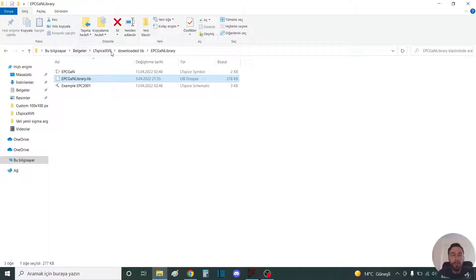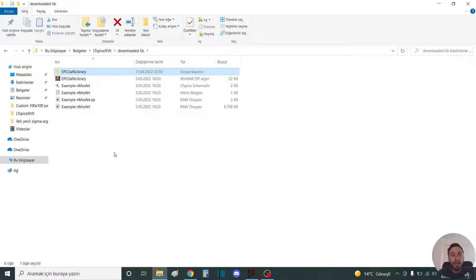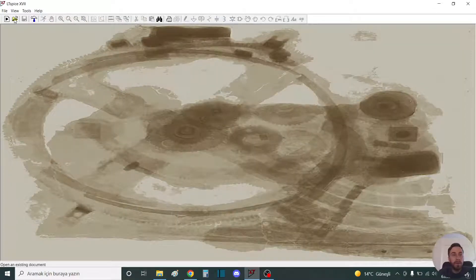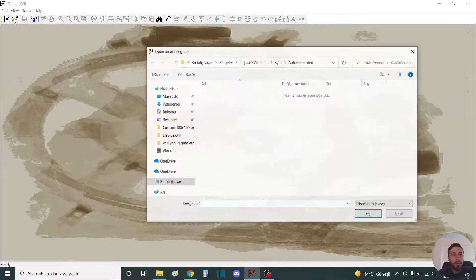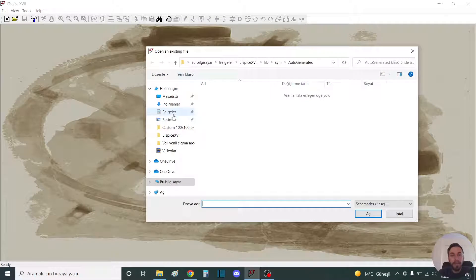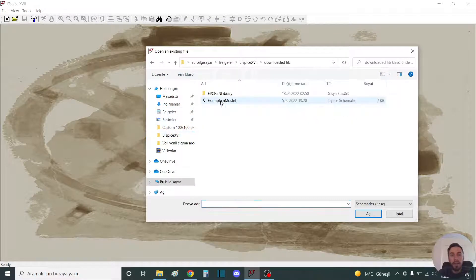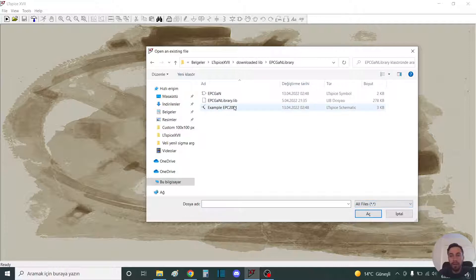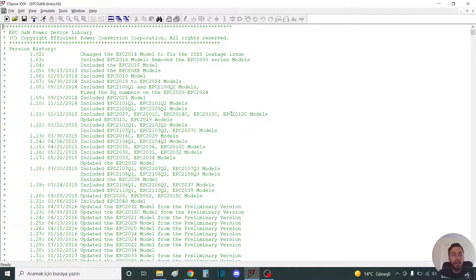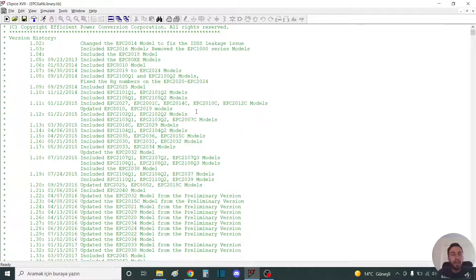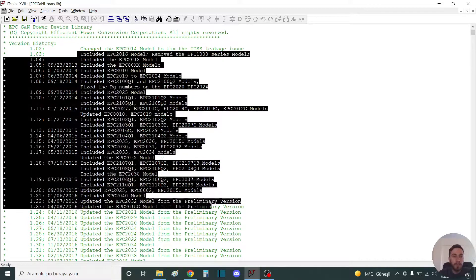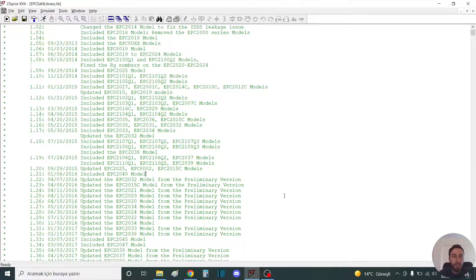First, you should open the library. You should select all files, then select the library. It is written like that. This shows the change history on the library.